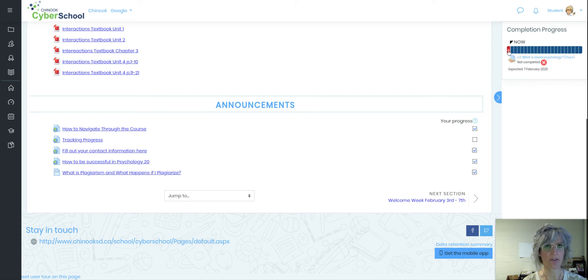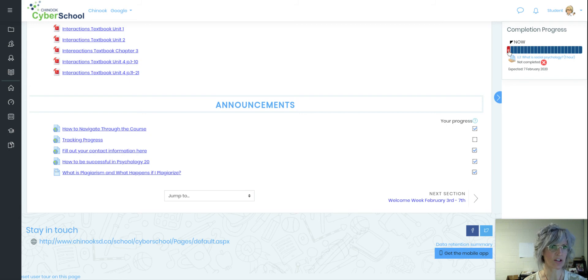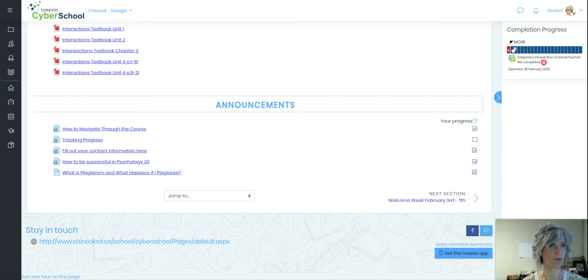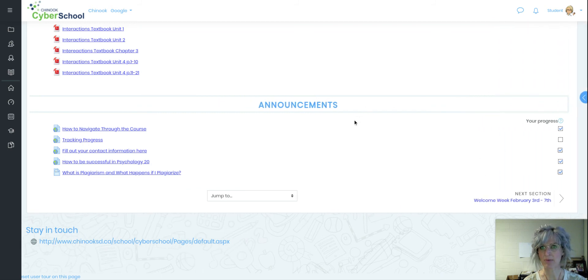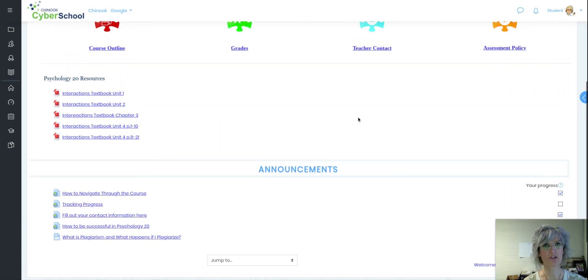This red one here for test student shows they wouldn't have completed the first one, so that's showing red. But these are all the things yet to come for that student. So there's easy ways for them to track in there.